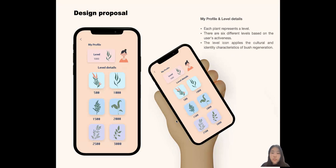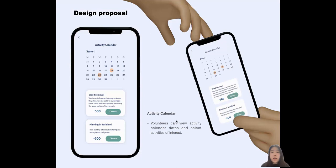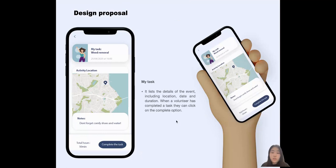Level icons are represented by different kinds of plants. The user can choose the type of activity they want to participate in. The activity calendar provides the date of the activity and bonus goals. The MyTask screen provides the location and notes of the task.